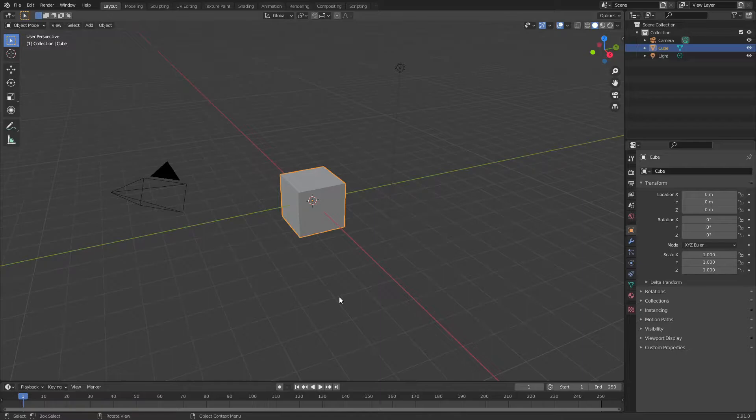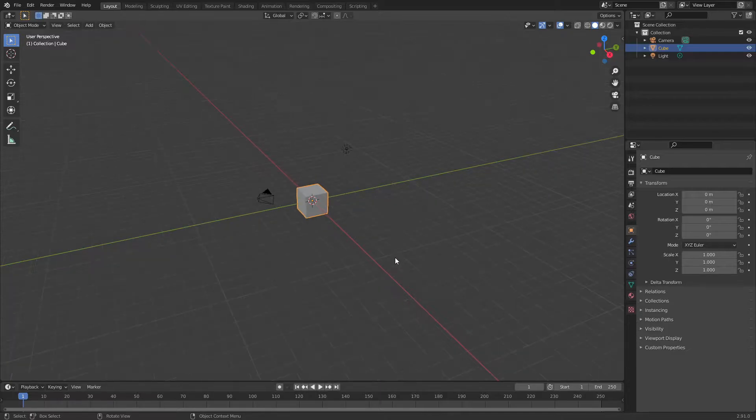Today I'm going to be showing you guys how to make a really cool and unique audio visualizer with Blender and nothing else. So let's get right into it.